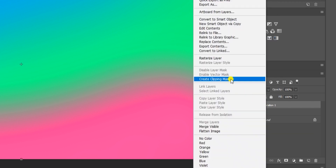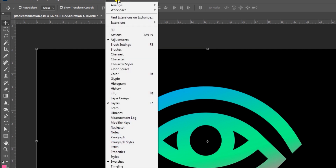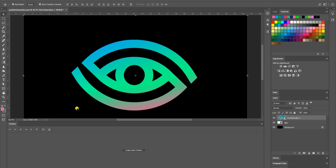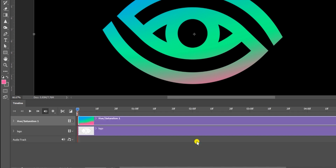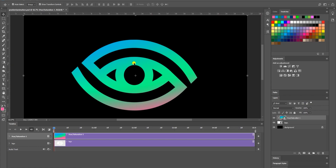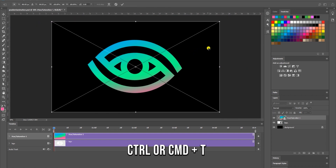Once you've done that, right-click on your layer again and select Create Clipping Mask. Then head over to Window, scroll down to Timeline, and click on it. Your timeline will open. In the middle you'll see Create Video Timeline — click on it and you'll get your animation settings.